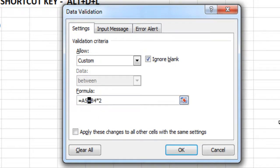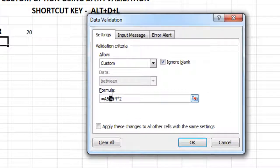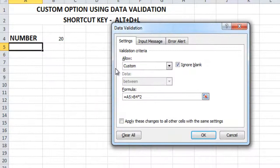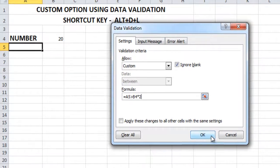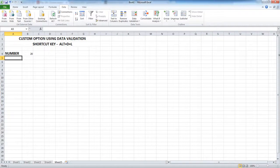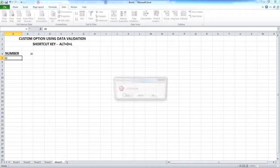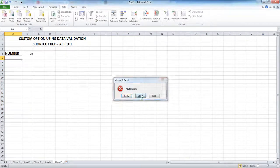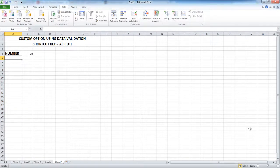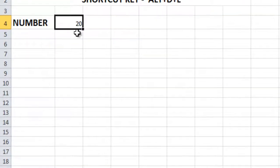Instead of using equal to, if you use the greater-than symbol, it means any value greater than the reference cell's value — which is 40 — will be valid. Let us see how this works: if I apply 40, you will get an error message because the value should be greater than 40.